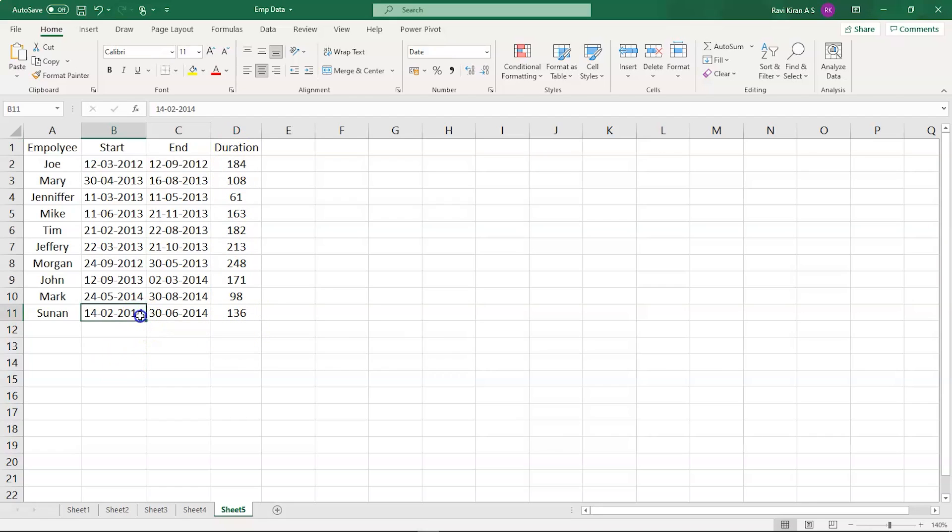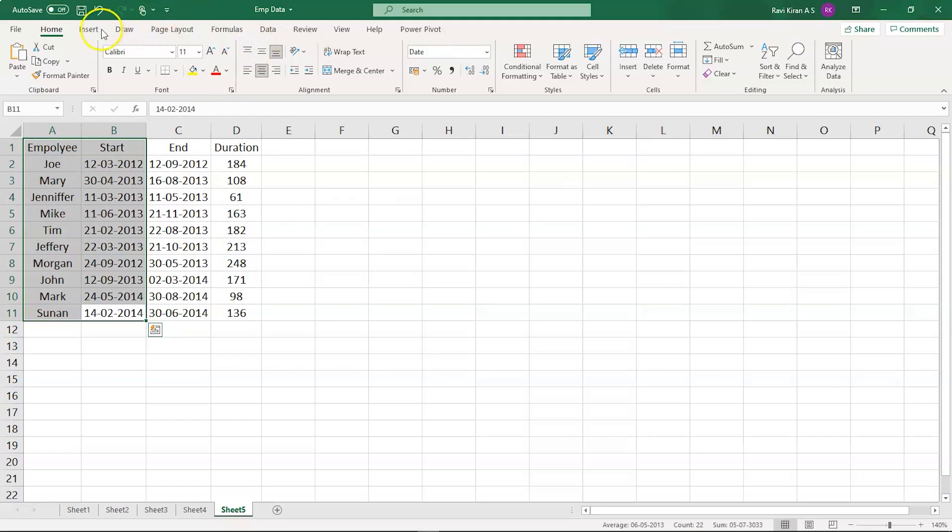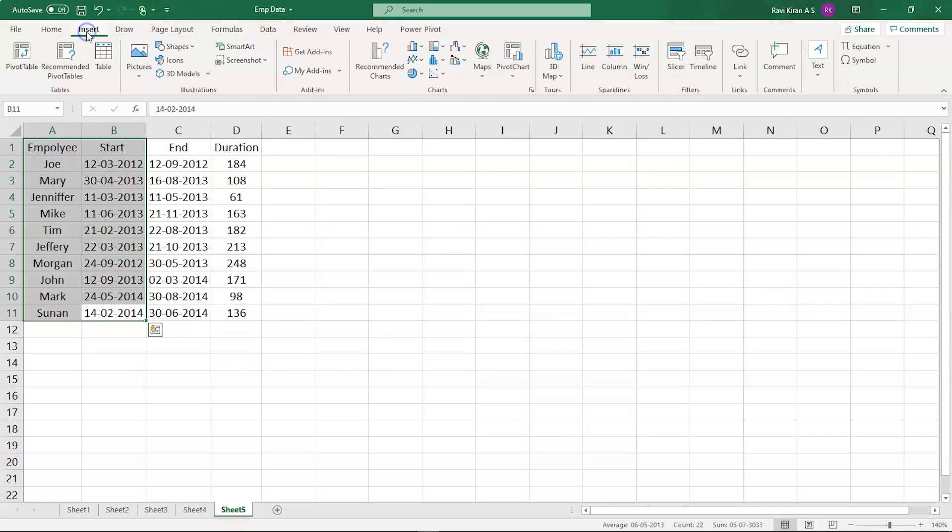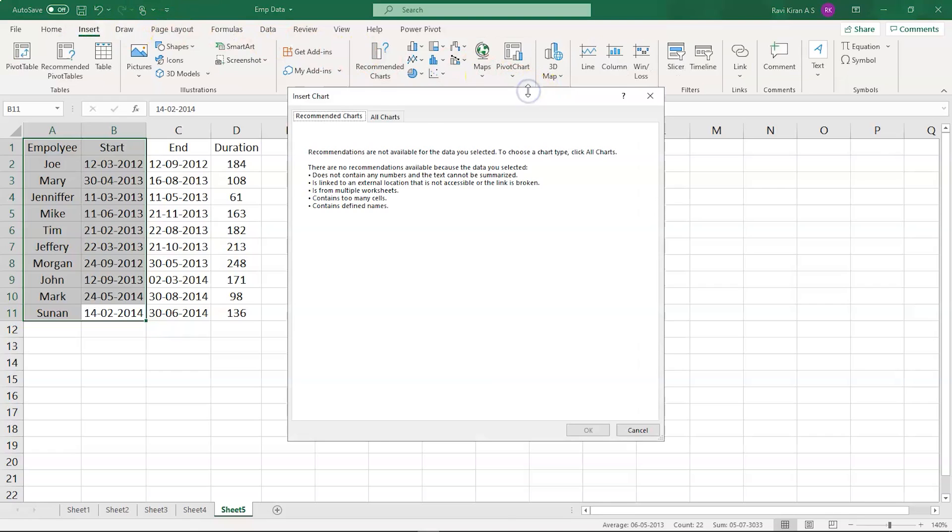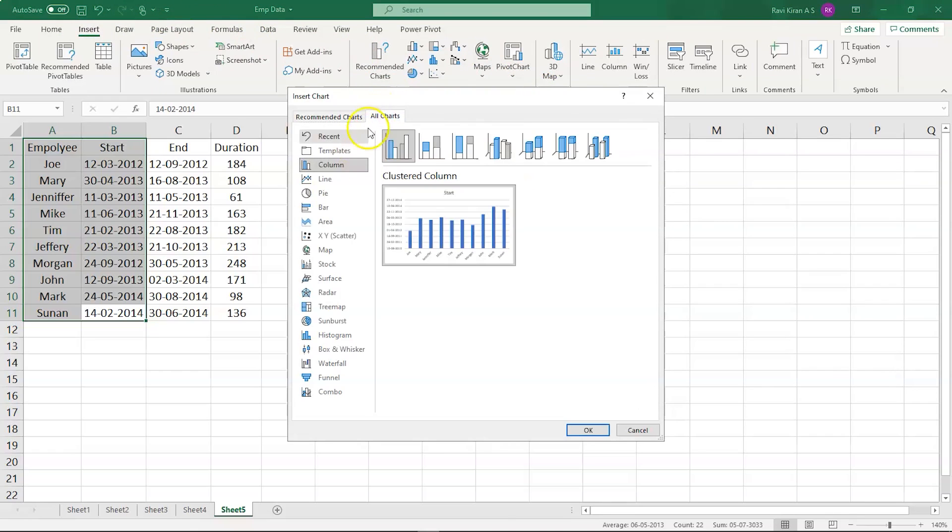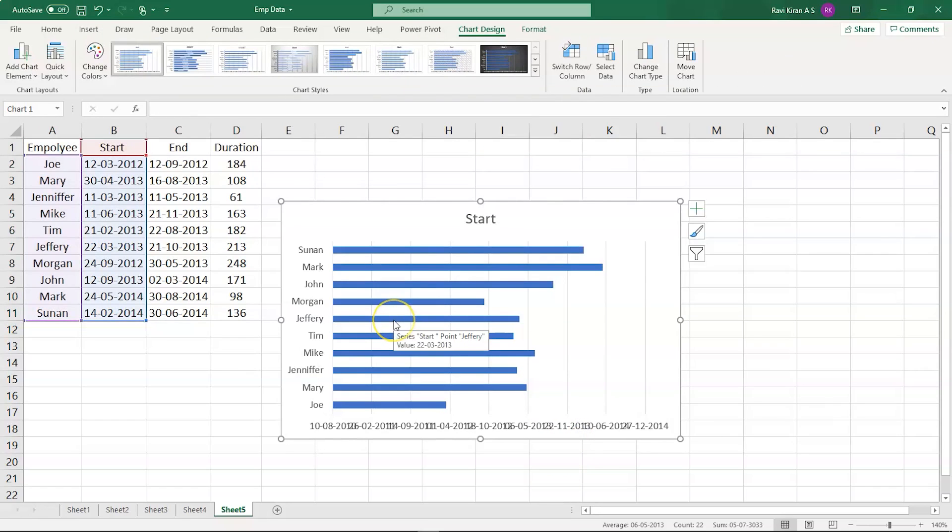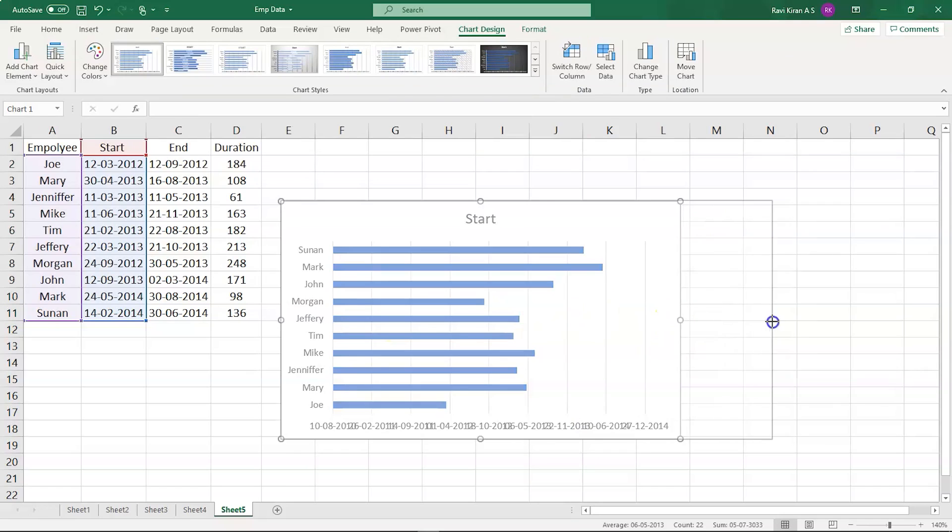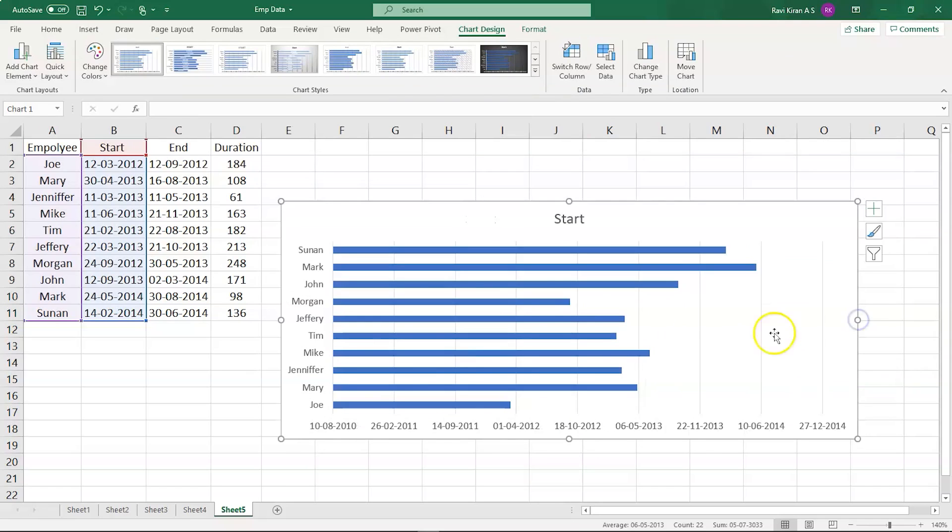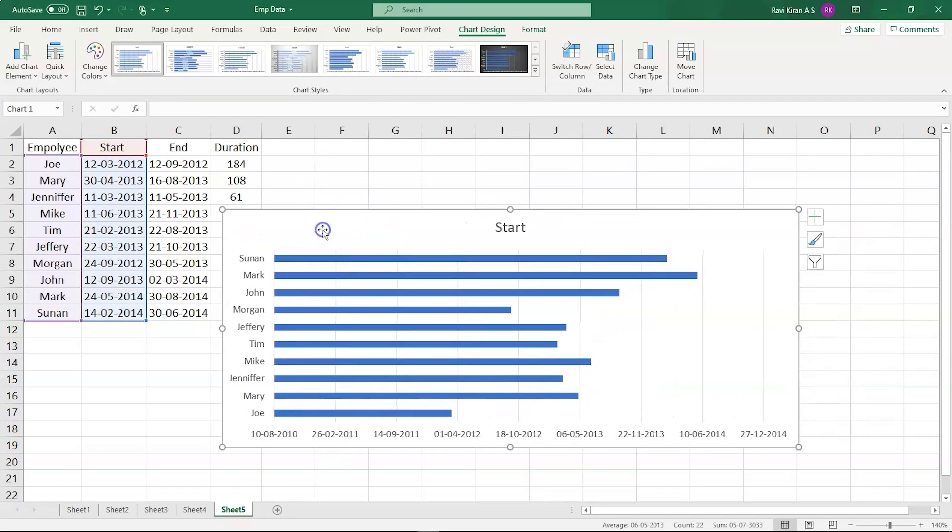To create a Gantt chart is really simple. You just have to select the data and then go to the insert option. In there, you can see the charts icon and select all charts, and in that select the bar chart. Here you can see the stacked bar chart. Select that and press OK. And there you go, you have the stacked bar chart right on your screen. Let's expand this a little more so that we have clear visualization of the dates as well.